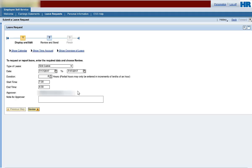The name of your leave approver is filled in automatically based on your agency's organizational structure. We recommend providing a note for the approver.